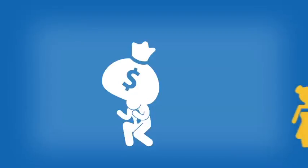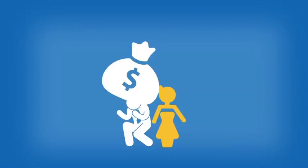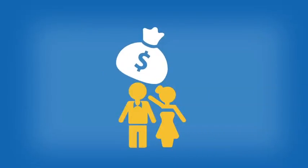If you need help, credit counseling may be a better option, because credit repair companies cannot do anything that you can't already do yourself.